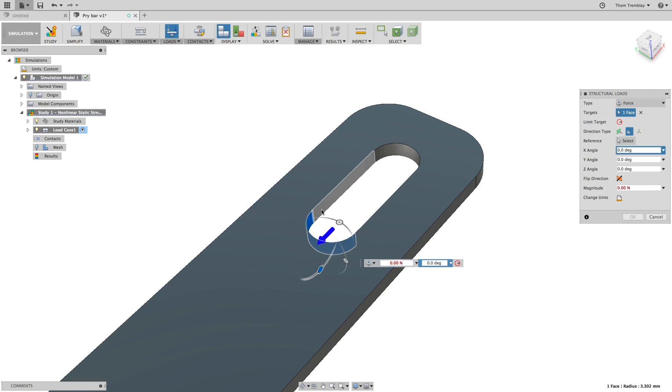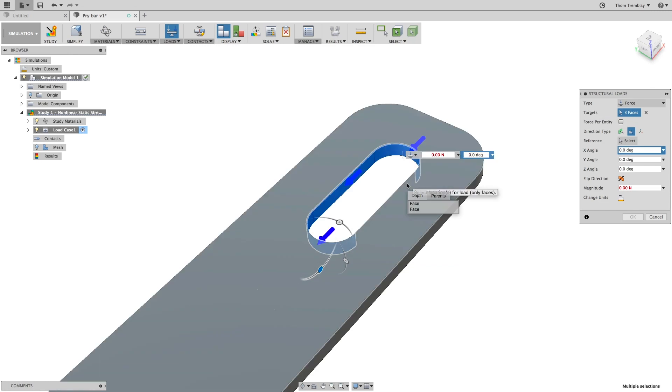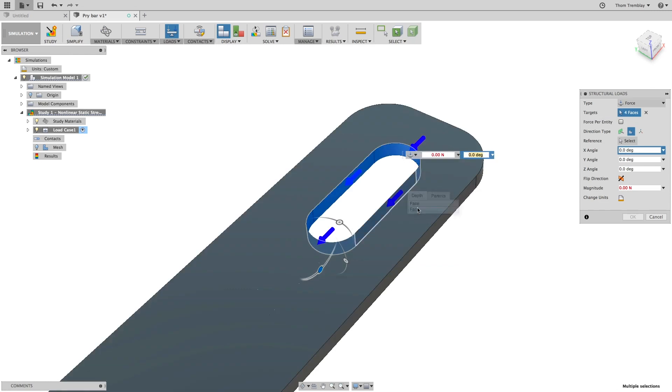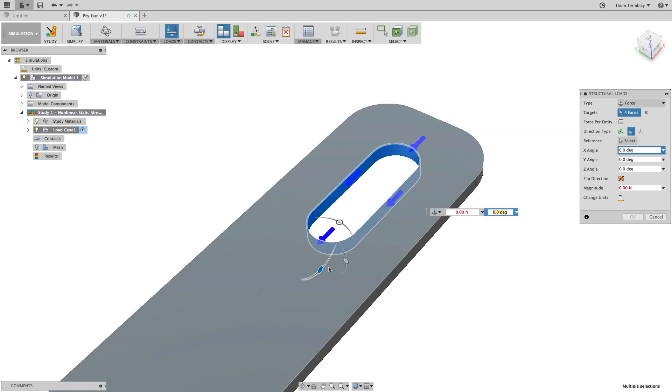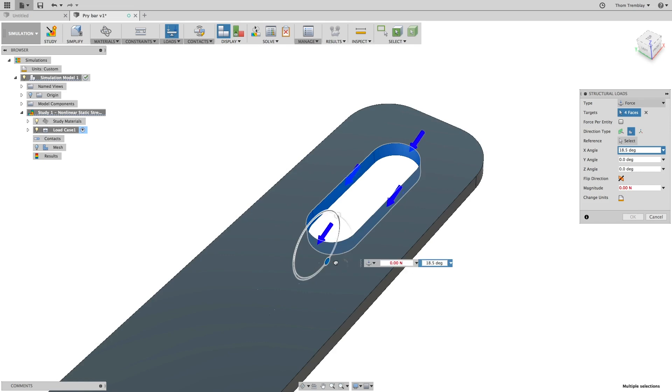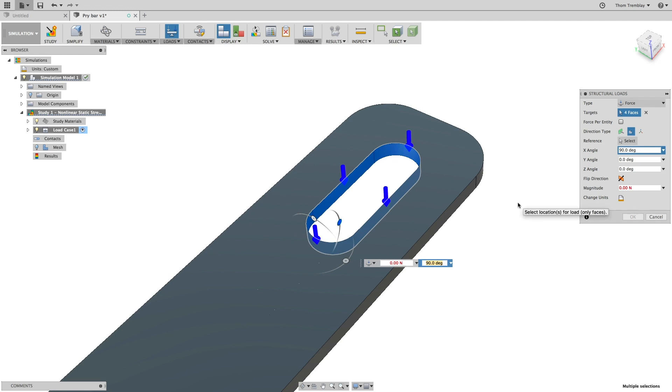Next, we will choose the loads, selecting the faces interior to the slot on the end of the pry bar. You will use the angle overrides to set the force normal to the main surface of the pry bar, then change the units to pounds of force, and set the value at 4.